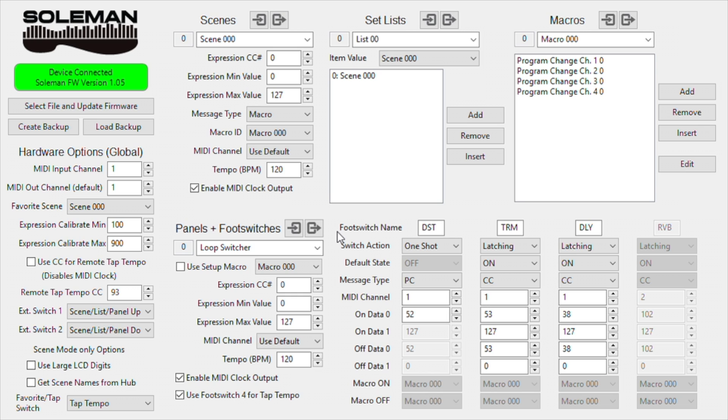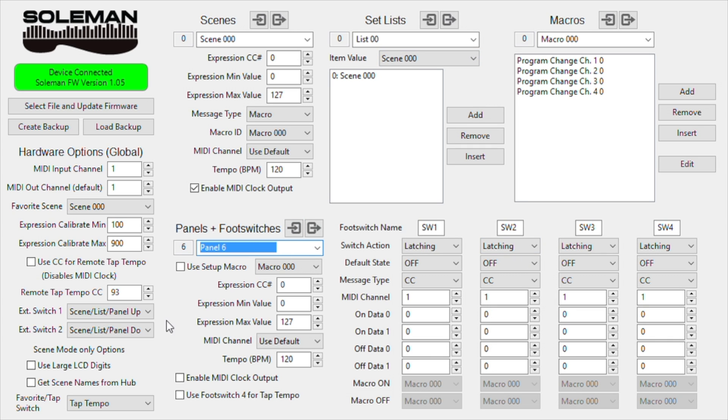Hello, let's set up a panel with the Soulman to be used in an Ableton Live session. First, we'll create a new panel, and I'm going to title this Ableton 1.